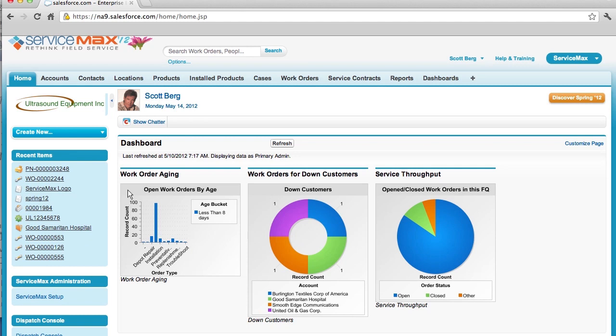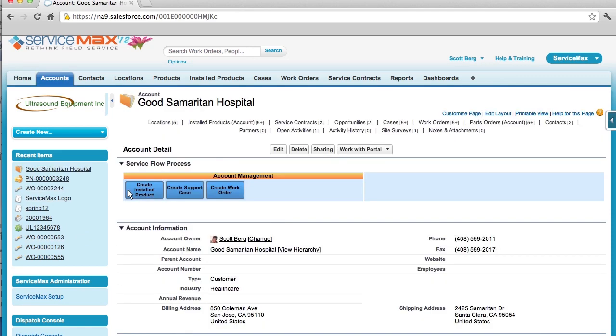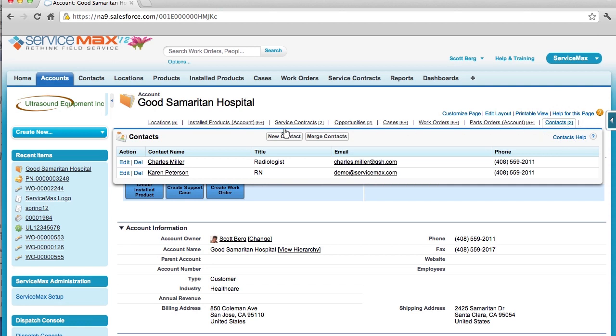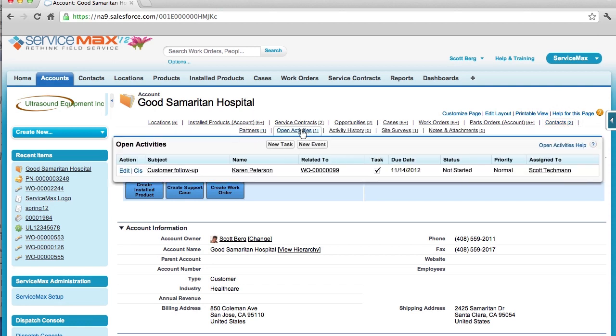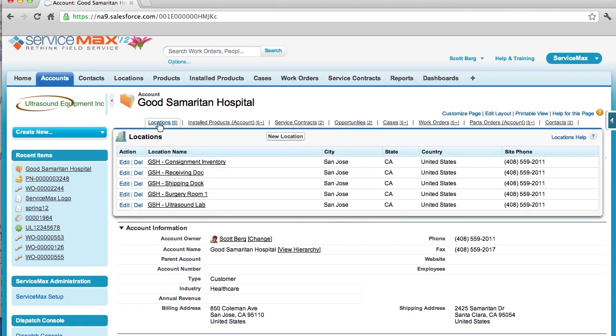Now let's look at an example of an installed base customer account. Once on the account, I have access to all relevant information, including contacts, partners, open activities and a list of all service locations with their latitude and longitude. I also have a 360 degree view of this customer account.